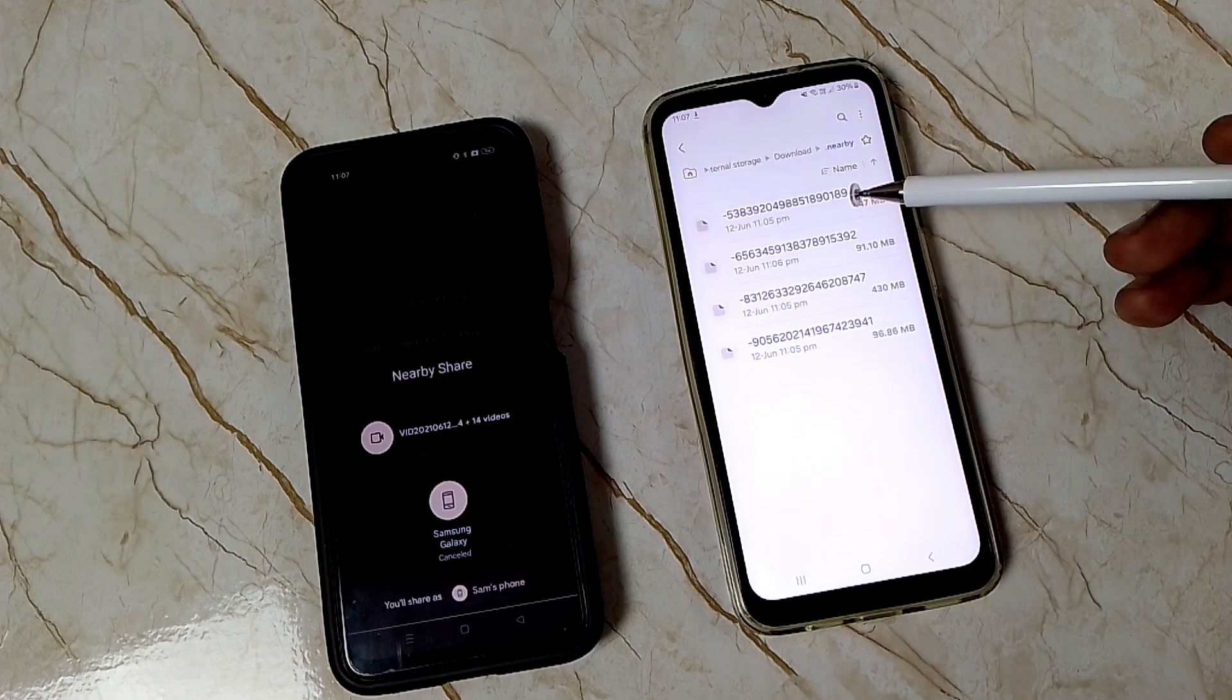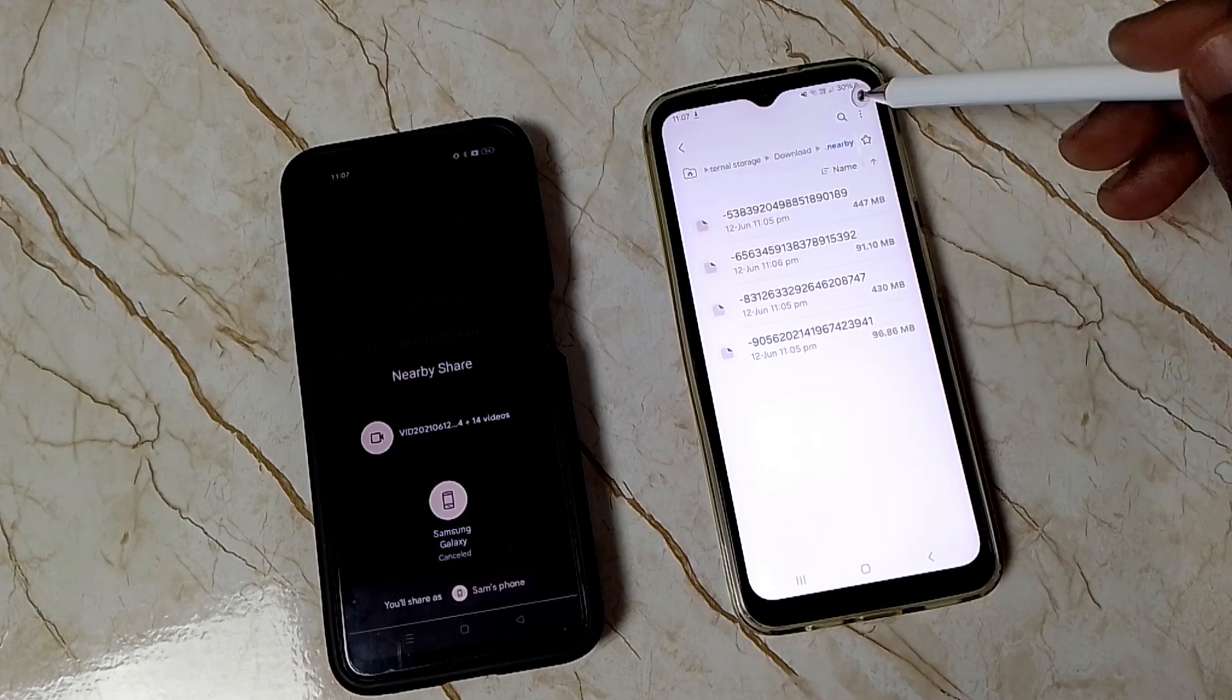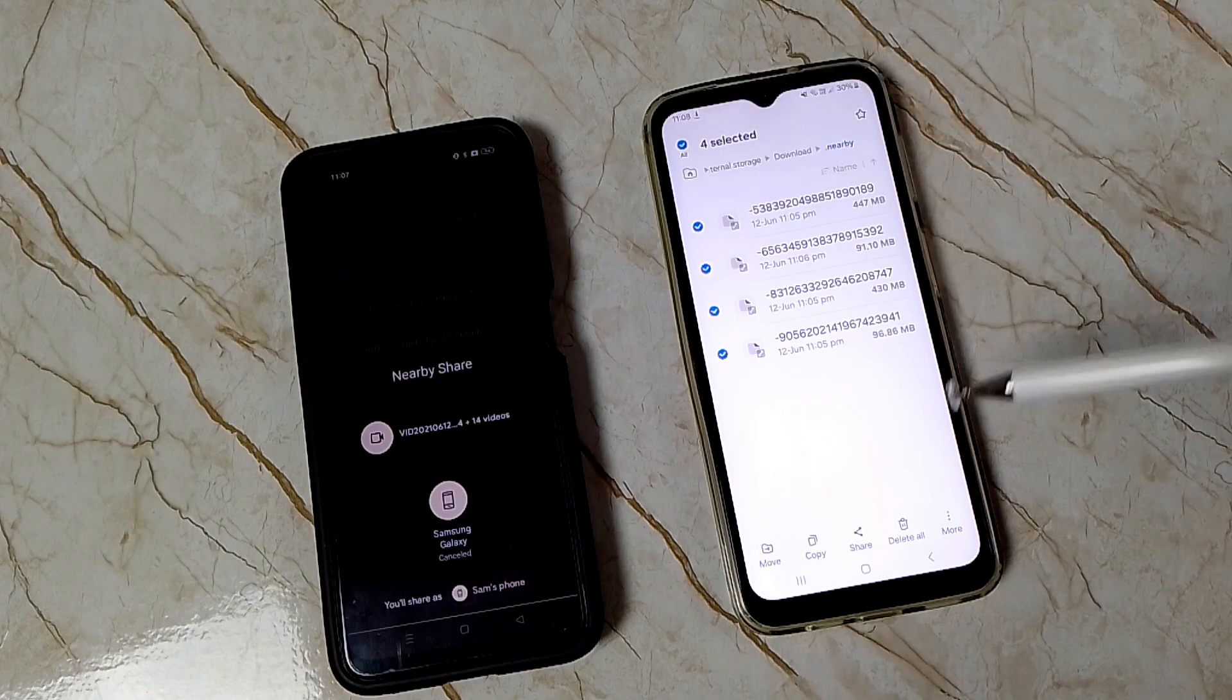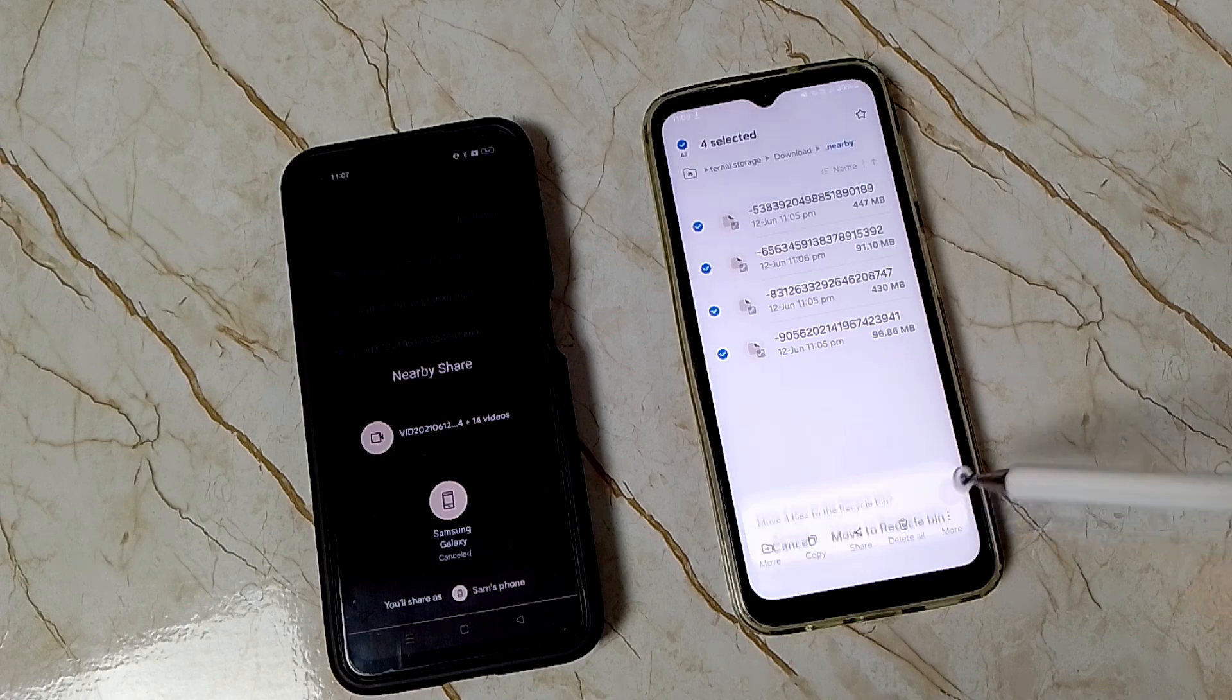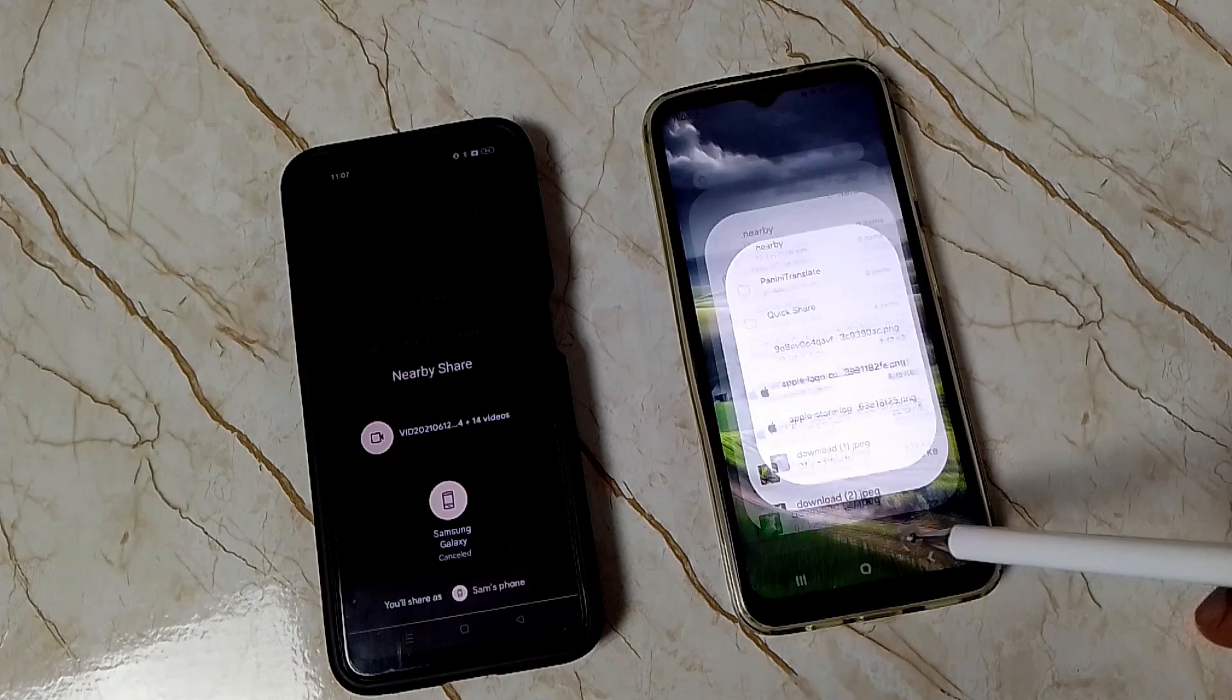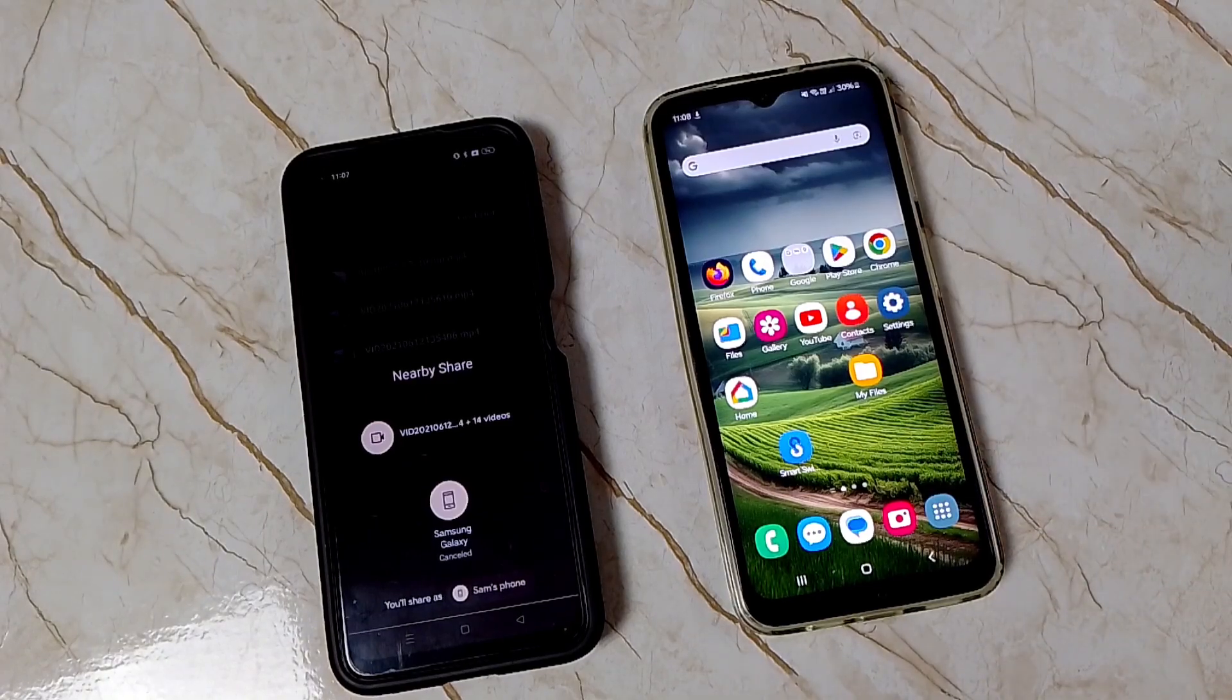We need to delete all these files. Let me select all these files, select all, then delete. Tap on 'move to recycle bin.' Done. Go back. After this, we can try to transfer the files again.